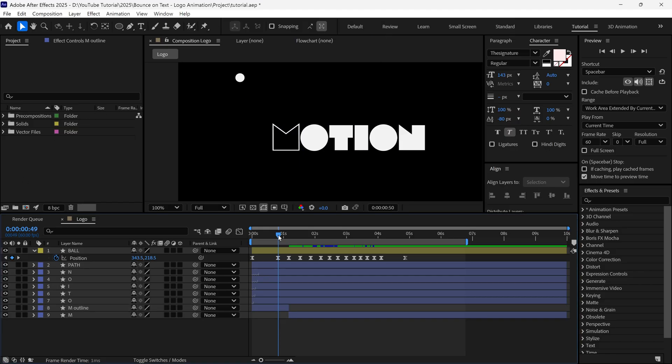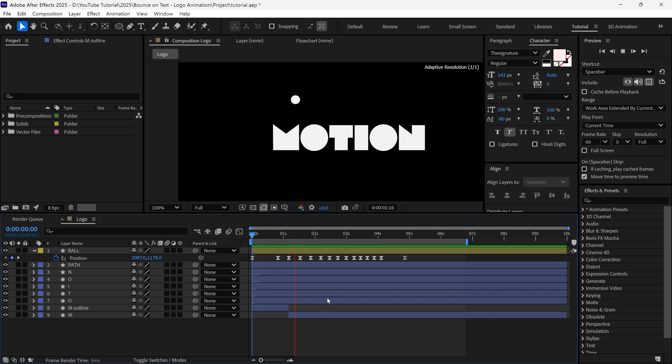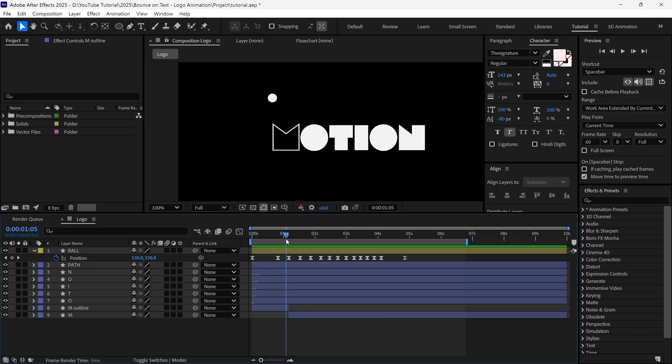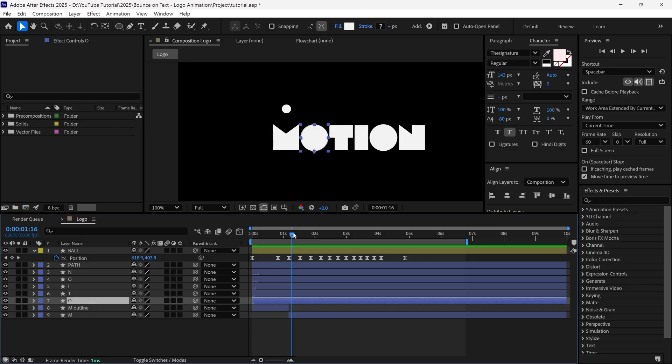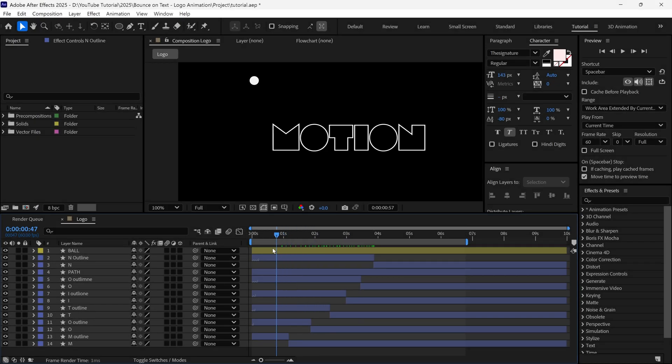Then I open the M Outline properties, and add a stroke. Then I change the stroke value to 5 pixels, and if I scrub the animation, you can see when the ball hits the M letter, it changes the shape, because we are using two layers in the timeline. One is the outline, and another one is the normal one. I repeat this process with the rest of the letters, and here is the final look.